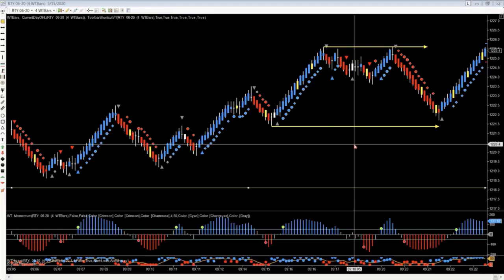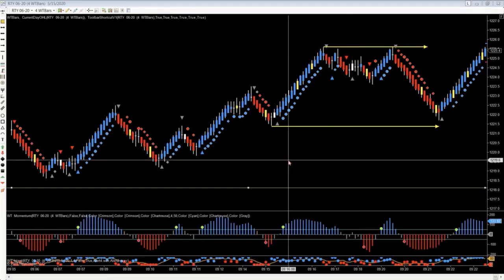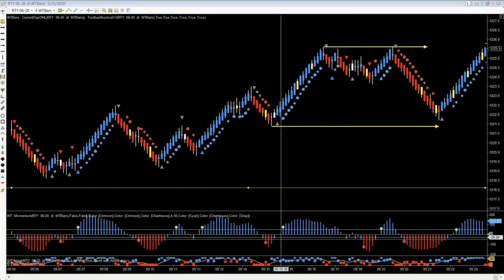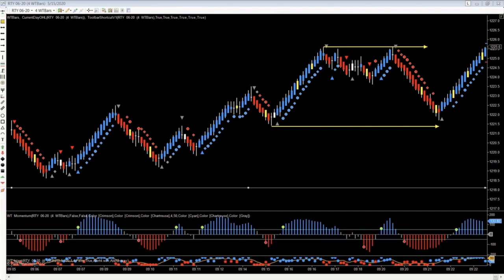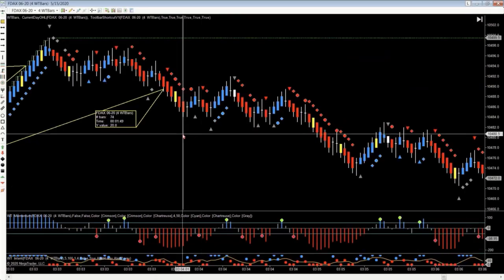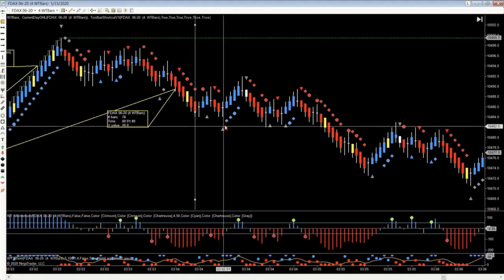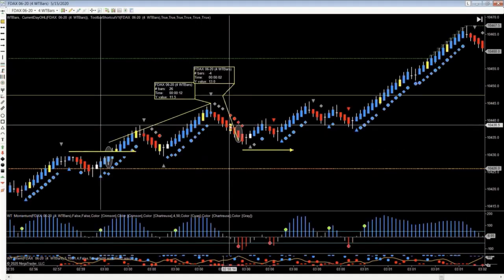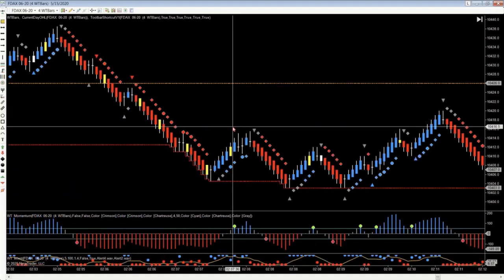How's everybody doing this morning, last trading day of the week? We've got about eight minutes before the open. I'm going to do a really quick DAX recap on just the first few trades that we saw this morning. Let's get into that really quickly.